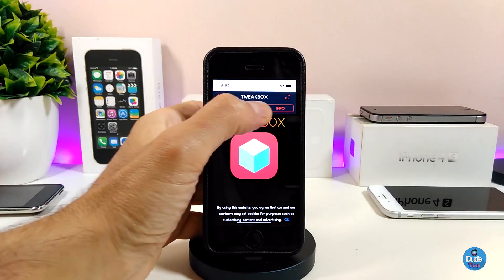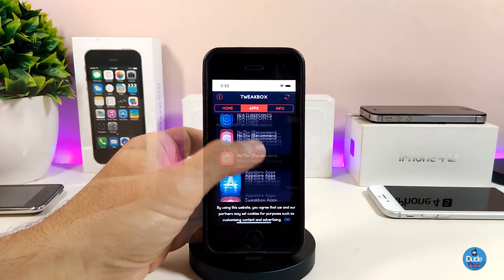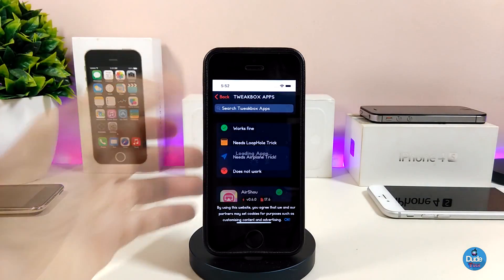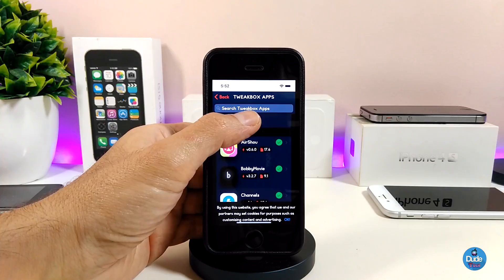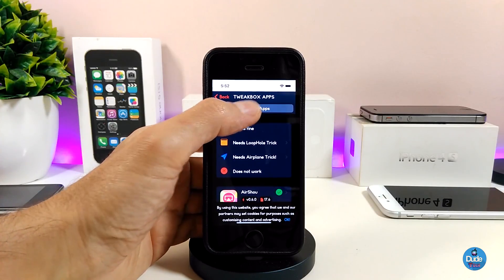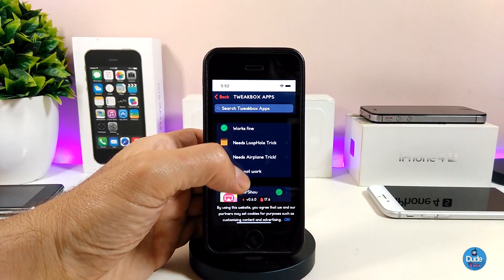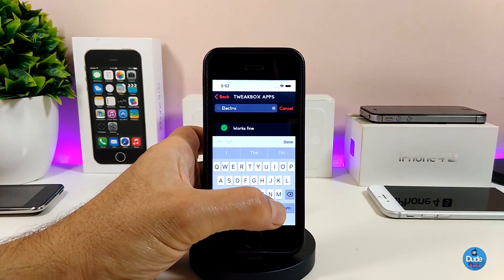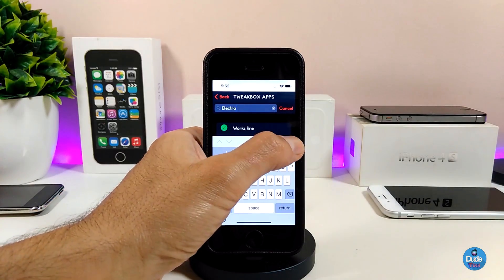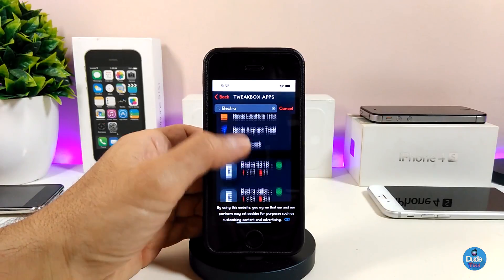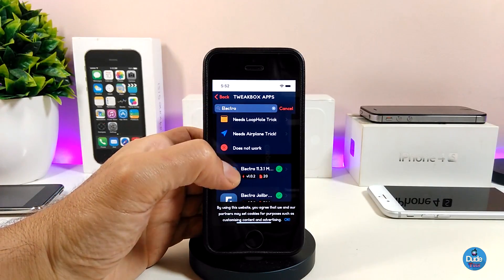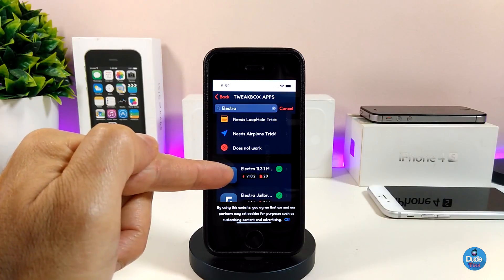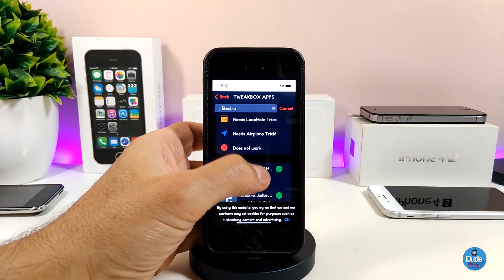Go ahead and tap on Apps, then scroll down to TweakBox Apps and tap on it. Now we're going to look for Electra — I'll tap on the search bar and just type in 'Electra.' After tapping search, you'll see more than one application listed here.